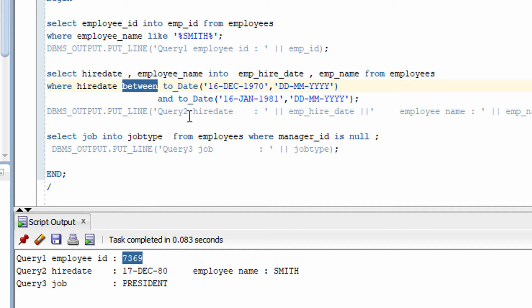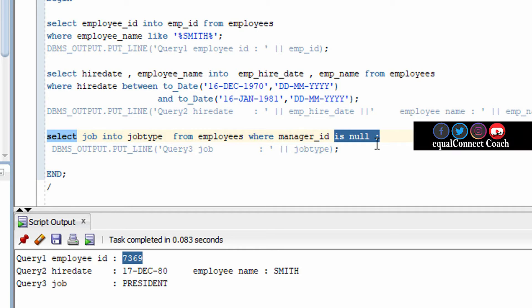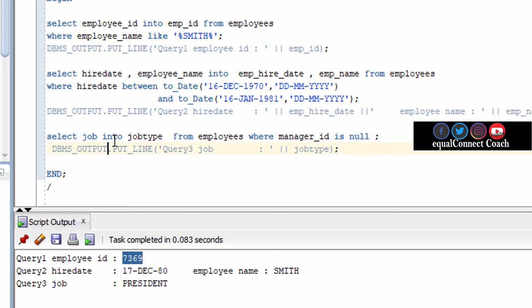The BETWEEN operator is used to check a range — the name itself tells you exactly what it does. The IS NULL operator returns those records which have a null value in the specified column.